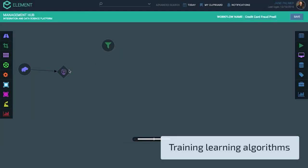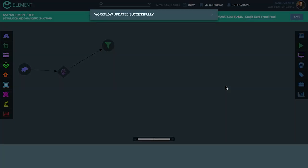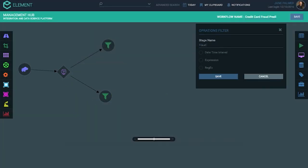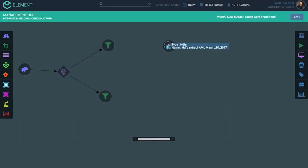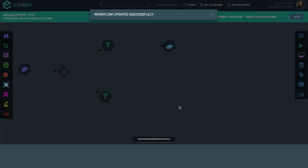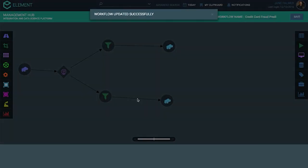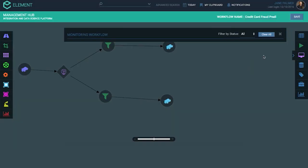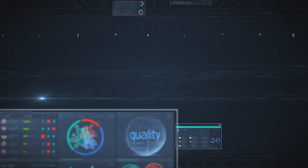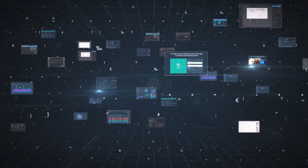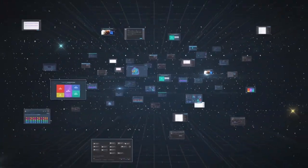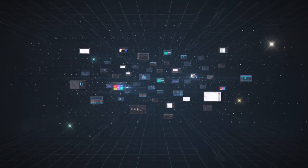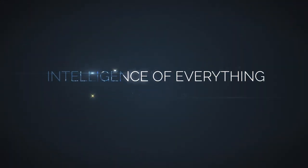Element manifests the democratization of AI, allowing the enterprise to continuously add new AI-based processes that augments existing business processes and enriches existing systems without impacting business continuity. Element represents a paradigm shift for data-intensive enterprises, implementing a true enterprise-grade artificial intelligence operating system, enabling the intelligence of everything.